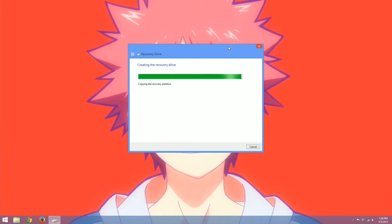But the cool thing about having Windows 8.1 32-bit is whenever you create a recovery drive from a 32-bit machine, it can be used on 32-bit or 64-bit machines. However, you cannot use a Windows 8.1 recovery drive on Windows 8 or vice versa.